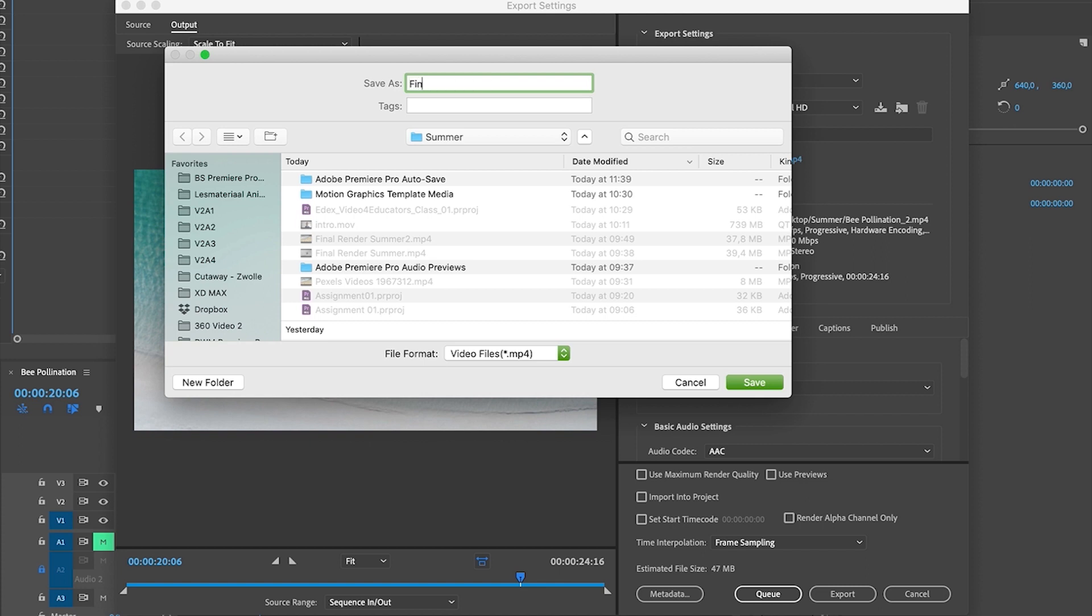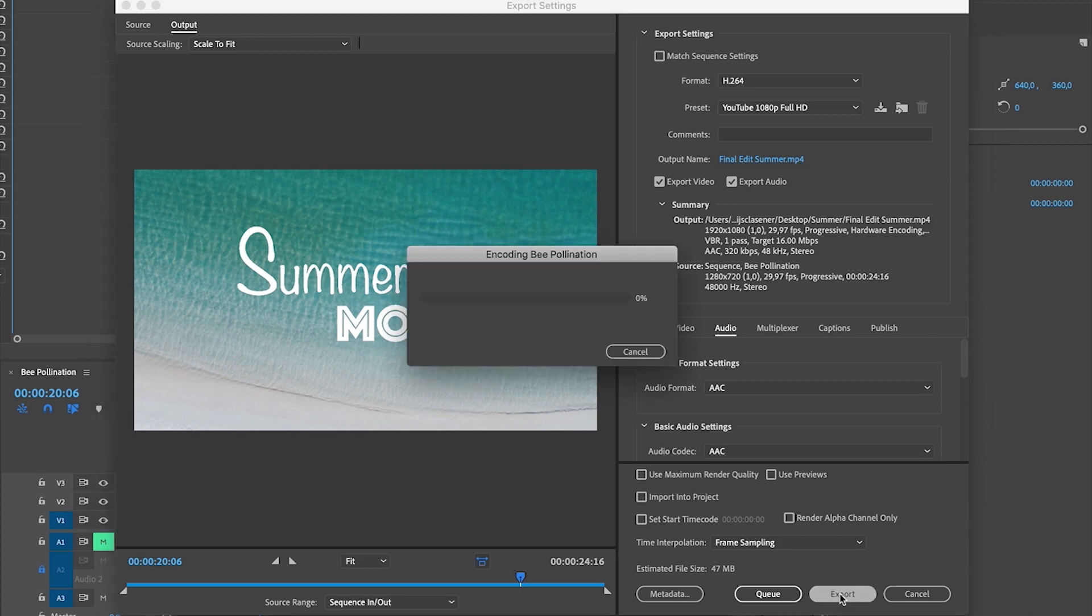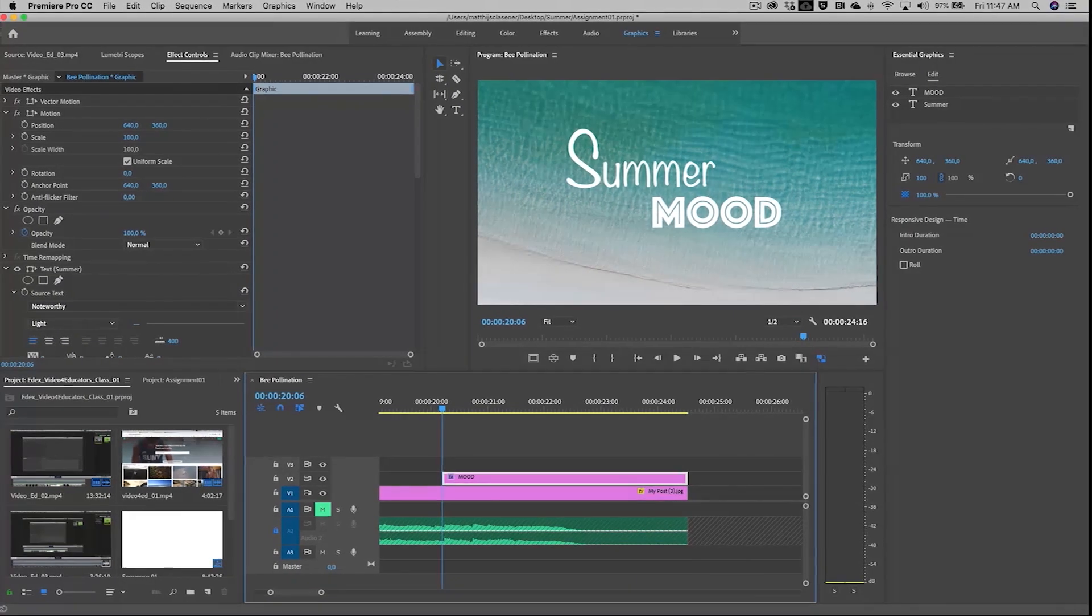Final Edit Summer. Save. And then just export out your video immediately. And let's have a look. That's all that you need to know for creating assignment number one. Good luck with creating your video.